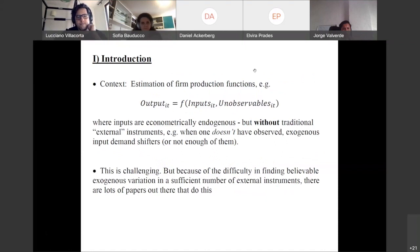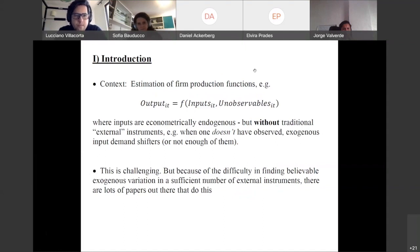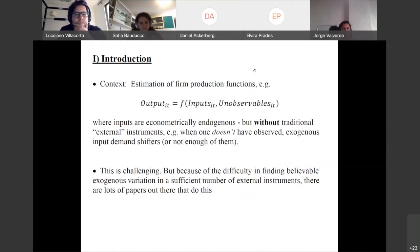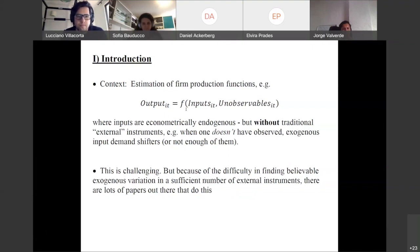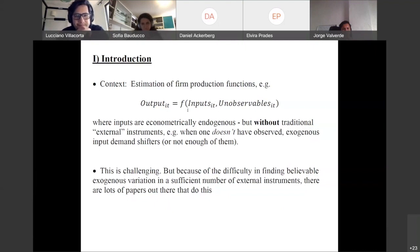I'm going to do a lot of this in the context of firm production functions, because I would argue this is the literature where this identification strategy was introduced and where it's clearly been most used. Just to give a background — what we're doing in the Olley-Pakes context is estimating a production function relating inputs that a firm uses — capital, labor, materials, etc. — to the output they produce. We might write down a production function.